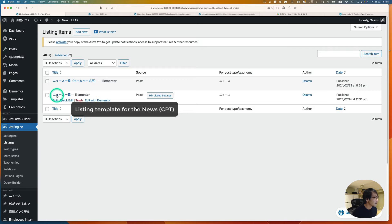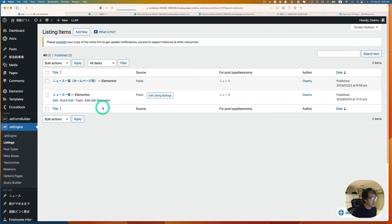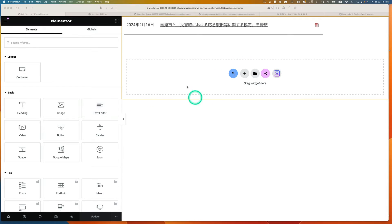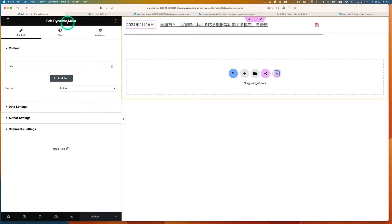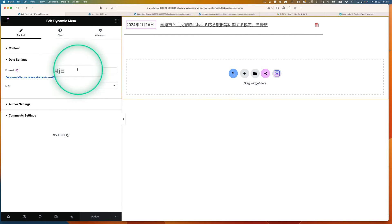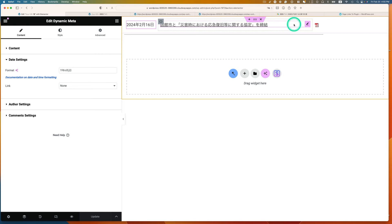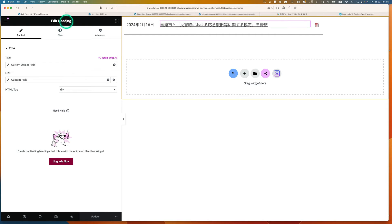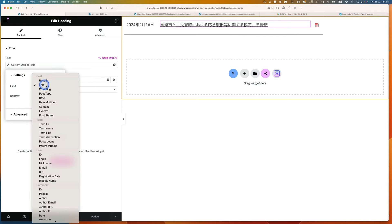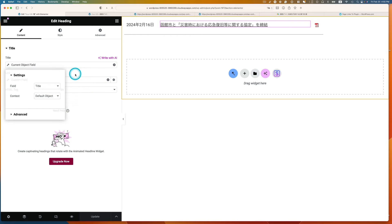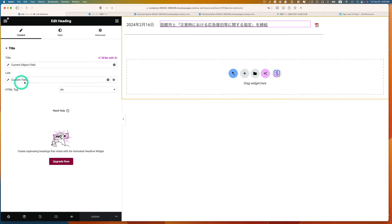Go to JetEngine and then Listings. This one is the news listing in Japanese — let's open it up with Elementor. I have only three widgets here. The first one is dynamic meta for the date. The next one is the title — it's a Heading widget with the title set to 'Current Object Field,' specifically 'post title' with default object.